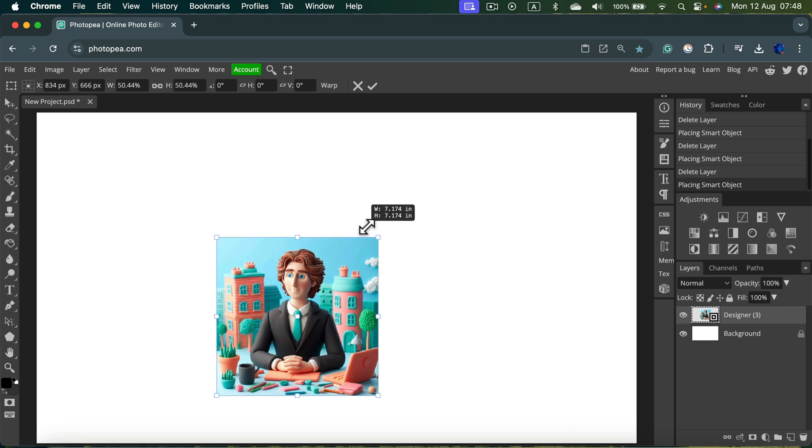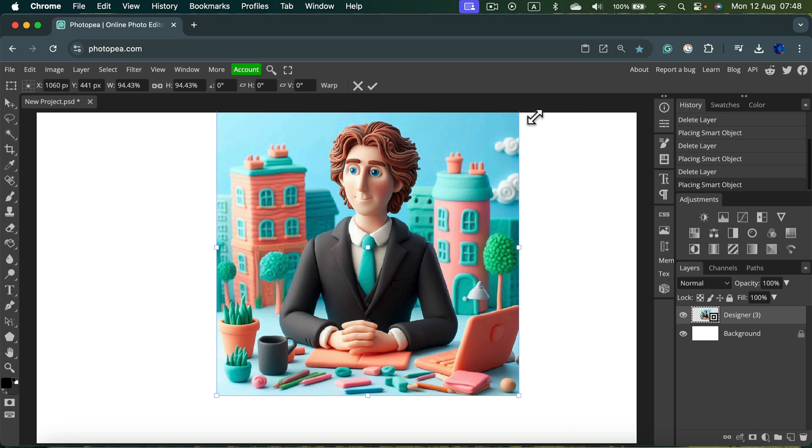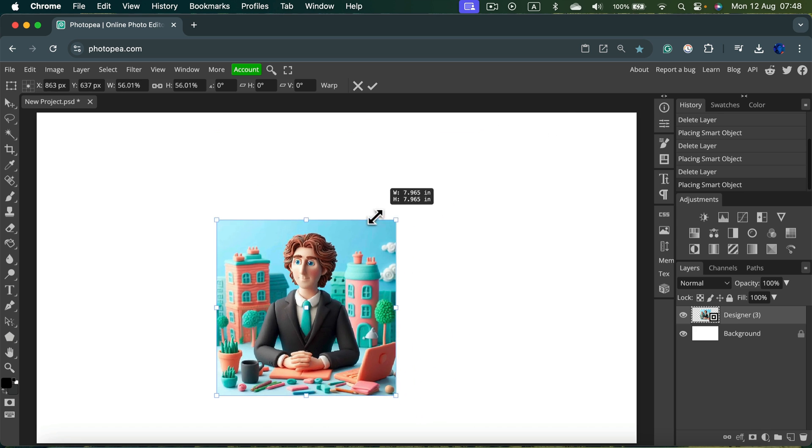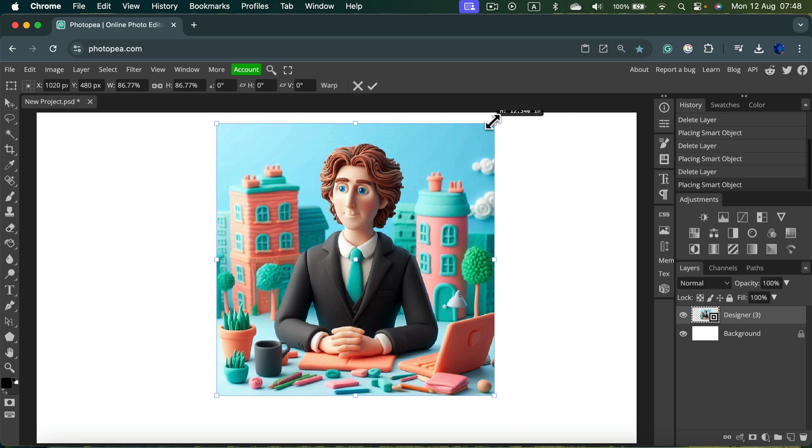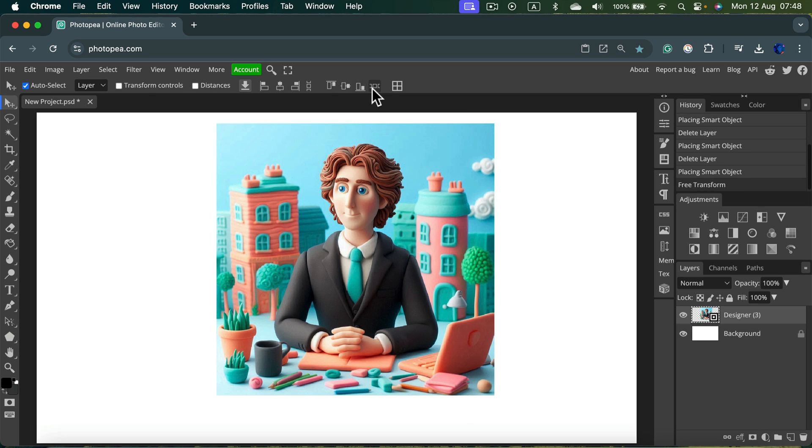Alt Shift to maintain the original ratio. And then confirm the size by clicking OK at the top. And here it is.